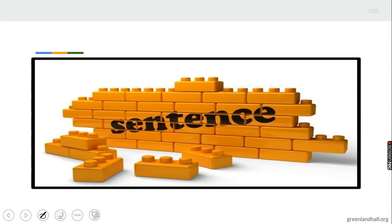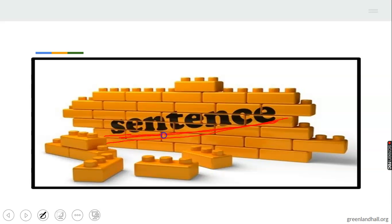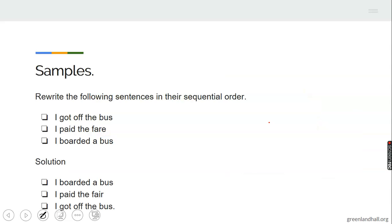I'll show you some examples so you'll understand what I mean when there's a sequence — when there's a correct order the sentences ought to follow. You can see the picture I have here. After the blocks have been arranged, the sentence comes out clearly. If it was not done sequentially, the word or sentence would not come out for everyone to see. So when you arrange words in the normal order, it will be balanced.